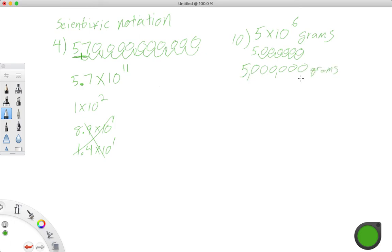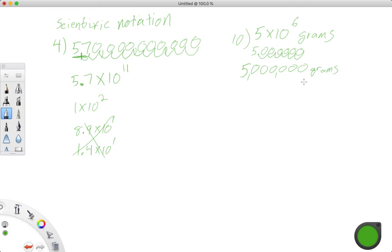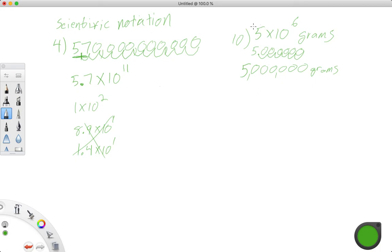I have no idea what to compare 5 million grams to. I think it would be about the same weight as a roosting colony of monarch butterflies in Mexico, just if you want to get a good idea of what 5 million grams is. Anyway, that's how you're going to convert, and we'll do one more real quick, how you're going to convert from scientific notation to standard notation.